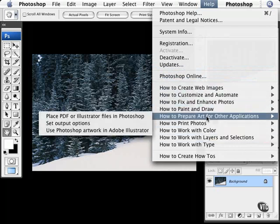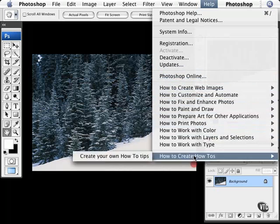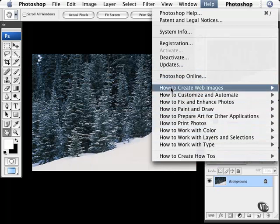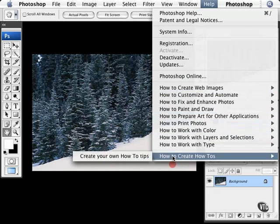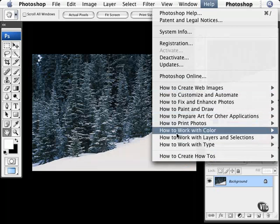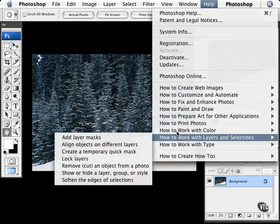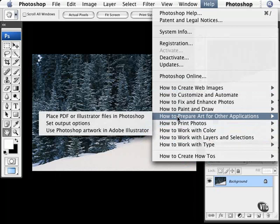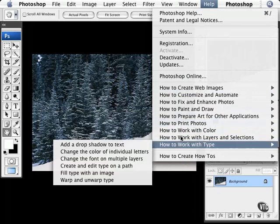And one thing that I always get a little chuckle from is this part down here, how to create how-tos. So you can put your own how-tos in here. And it's kind of helpful, I guess, if you're running a design studio and you have your own specific way of doing things or a specific way you want the new people to do certain things. You can create a how-to in here, like how to not take a three hour lunch break.